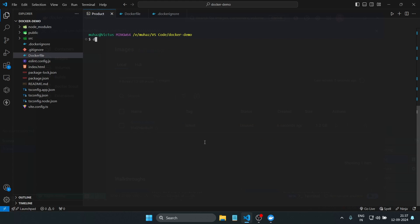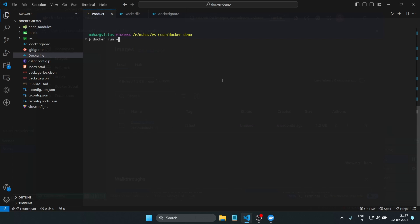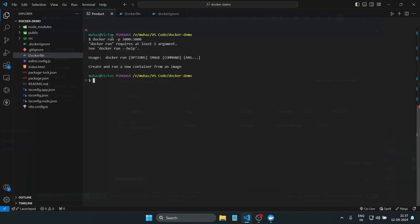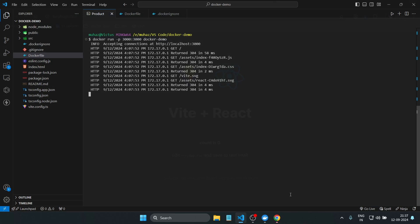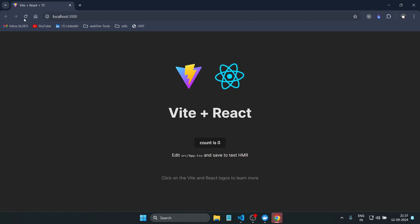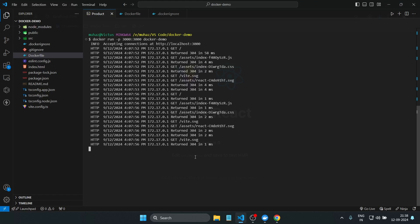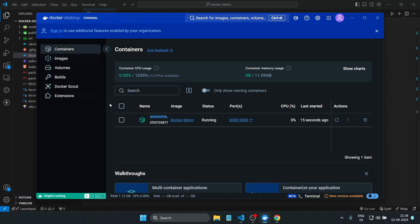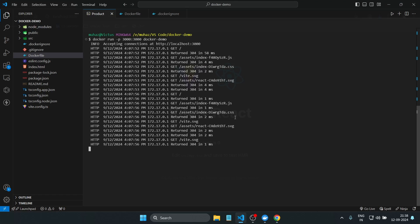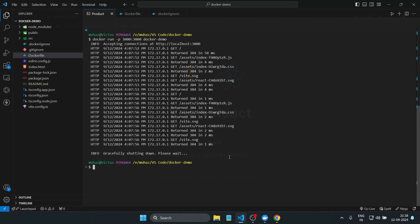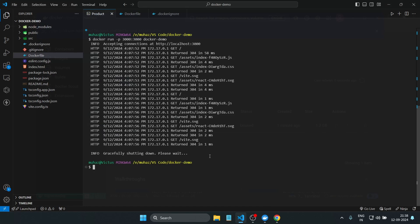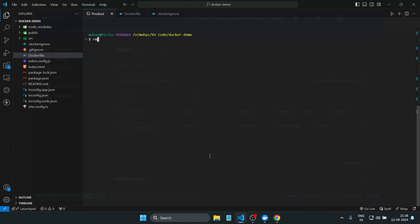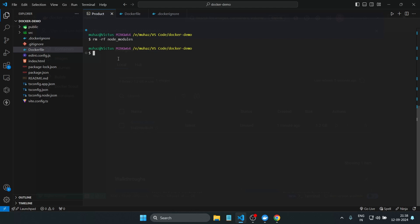Once the image is built, we can run the container. Run this command to start the container and map port 3000 on your machine to port 3000 in the container. Now if you open your browser and go to localhost:3000, you'll see your React app running inside Docker. Even if I delete my node_modules folder using rm -rf node_modules and run the build command again, it's still able to run in my browser.